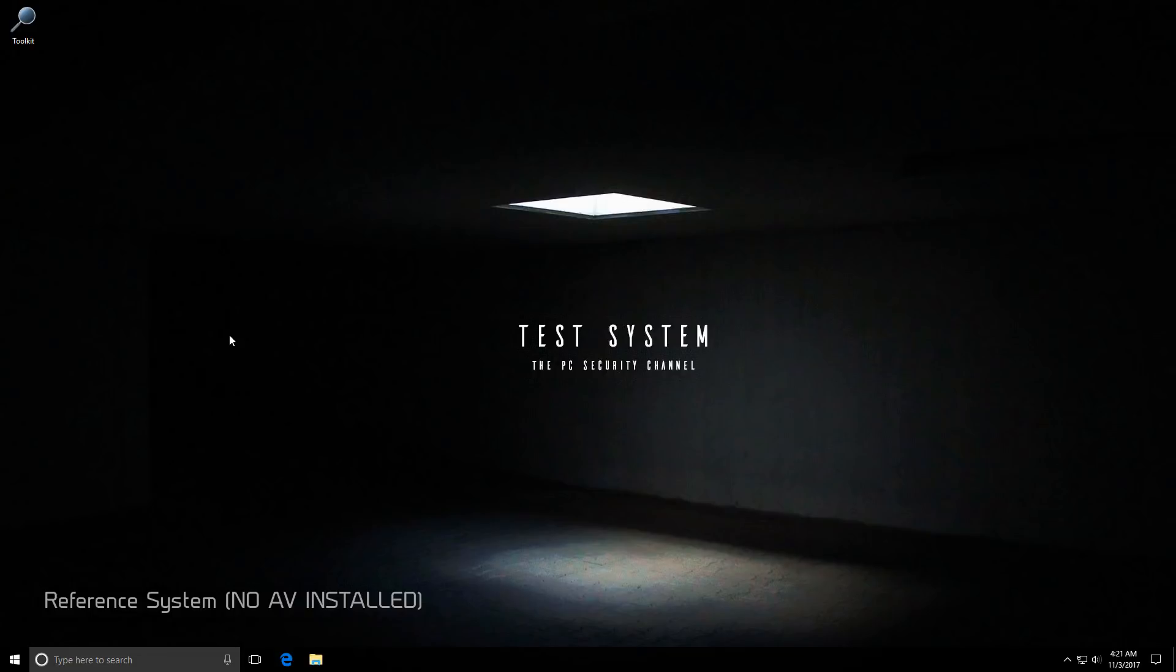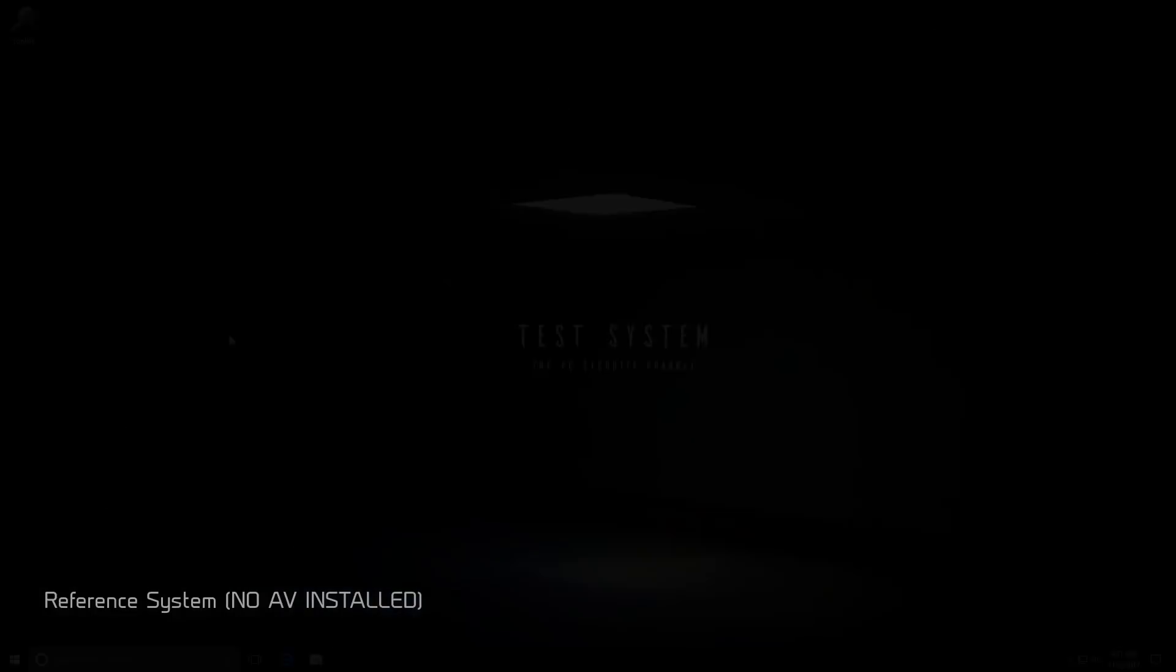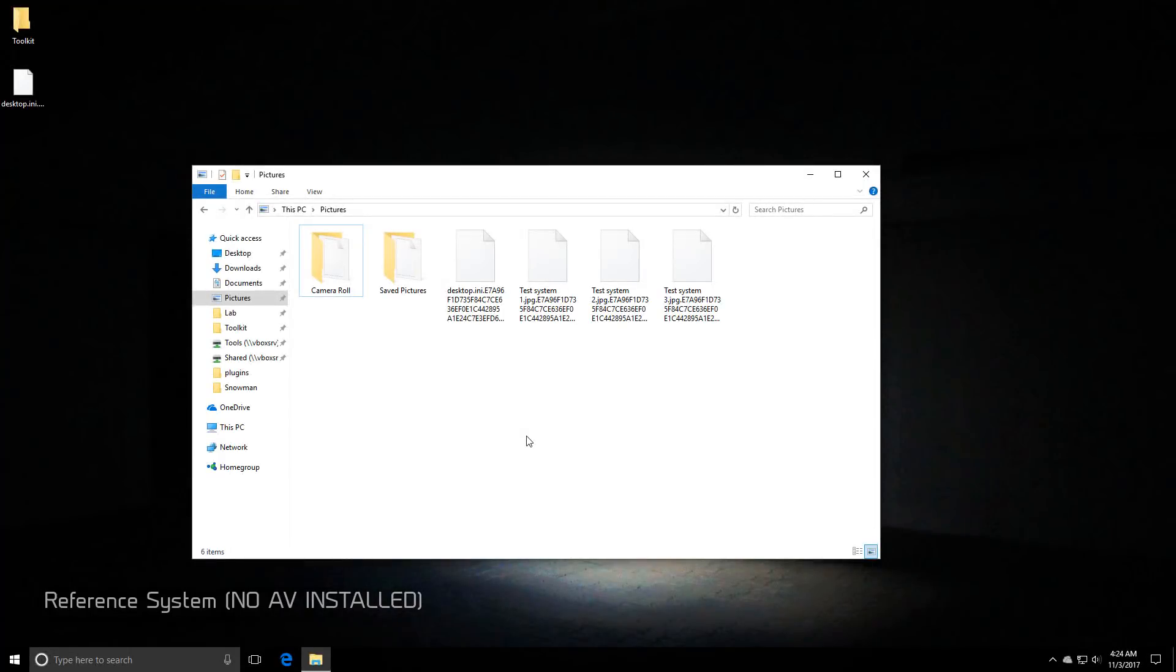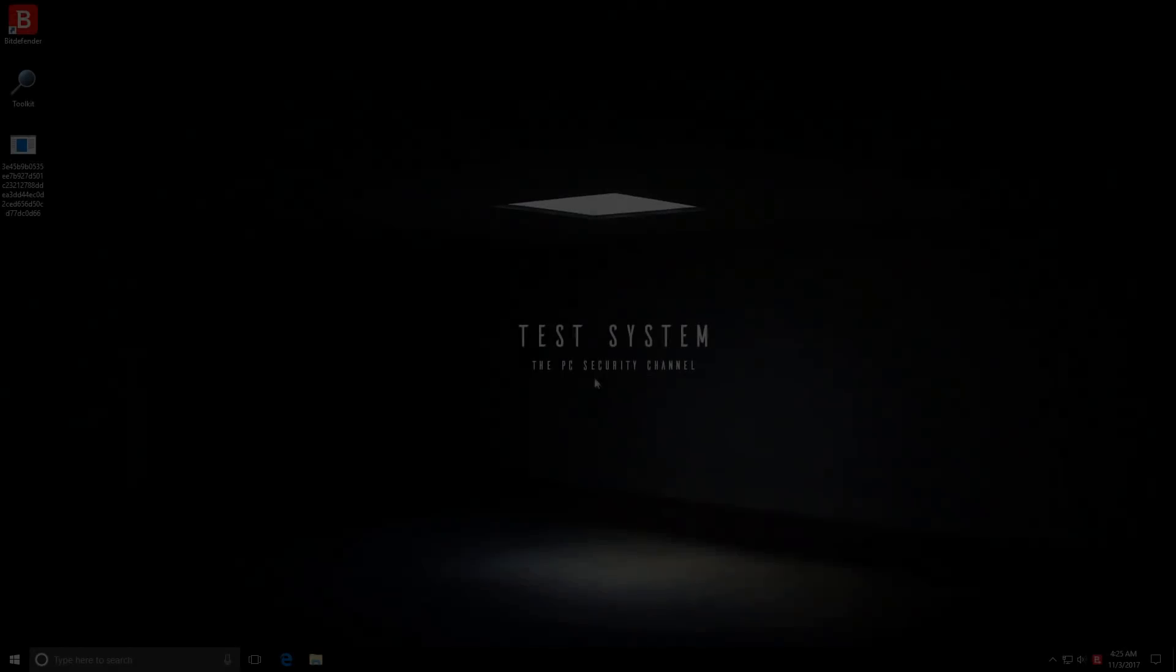First, it deletes itself. Now as you can see, our files are already encrypted. I will be making a separate video showcasing this ransomware, but for now, this should be enough.